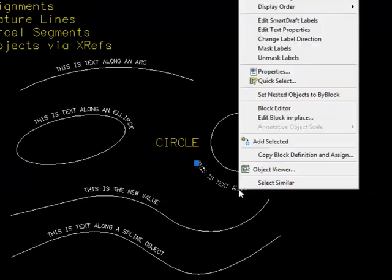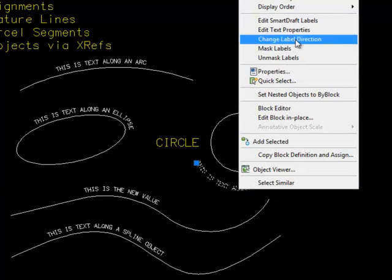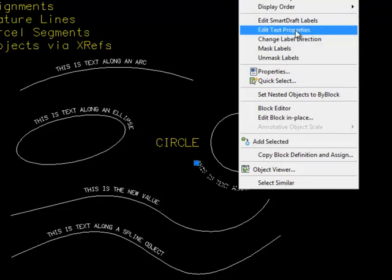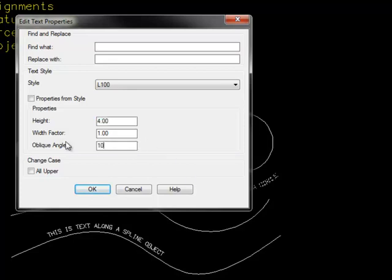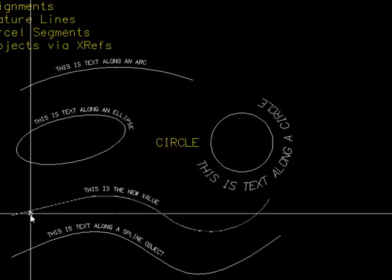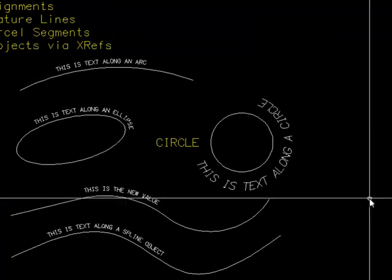If you want to change the text height, oblique angle, or font, you must do that through text properties because the properties dialog box is not currently supported by this command. Here, changing it to four units high and an oblique angle of 10 degrees shows the text now has that oblique angle applied.